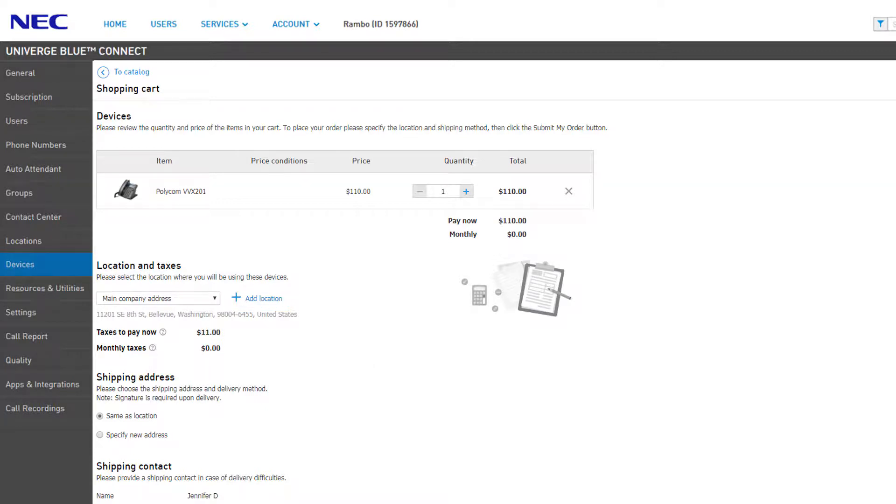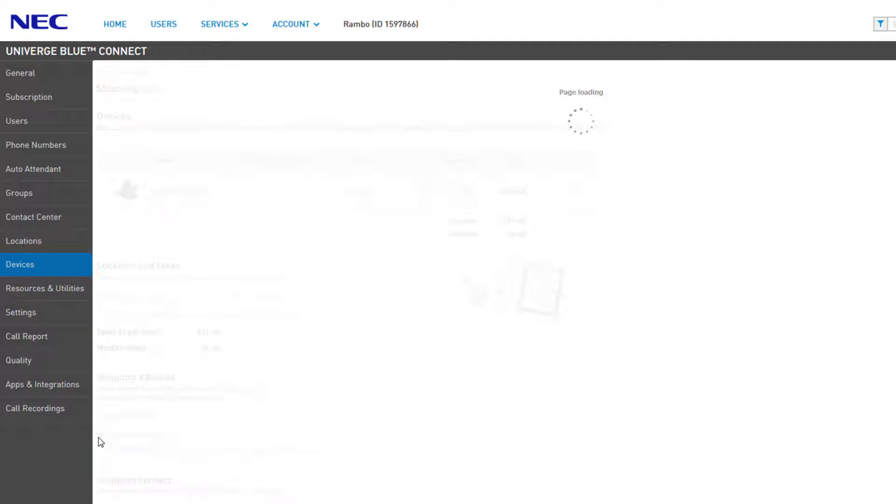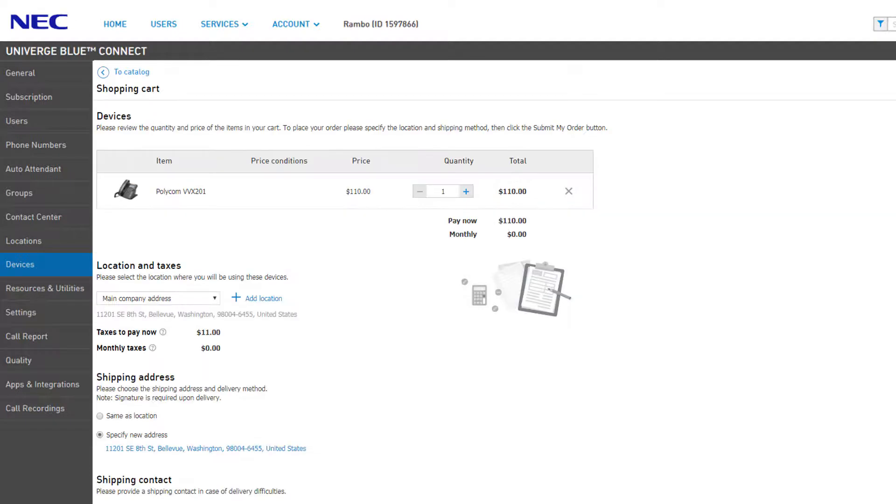By default, the shipping address is the same as the location selected. If you'd like to change where this device is shipped, you can click Specify New Address, then click the address link to enter in a custom shipping address.